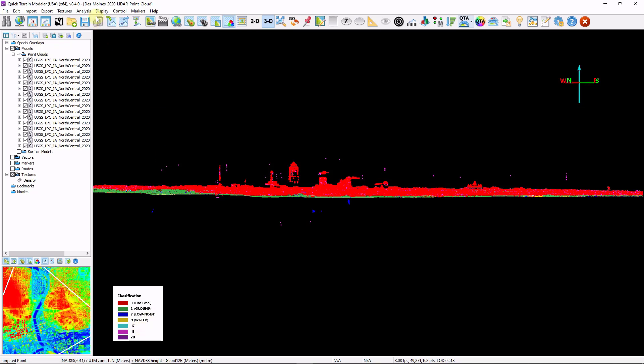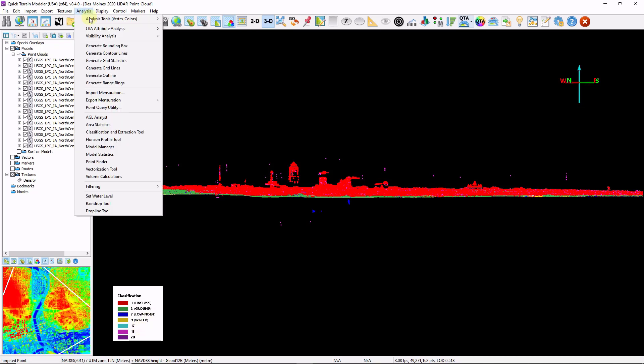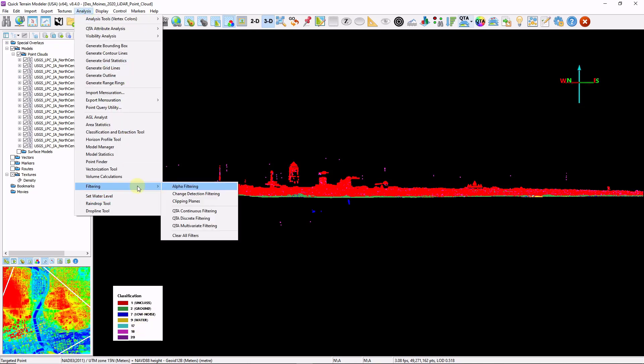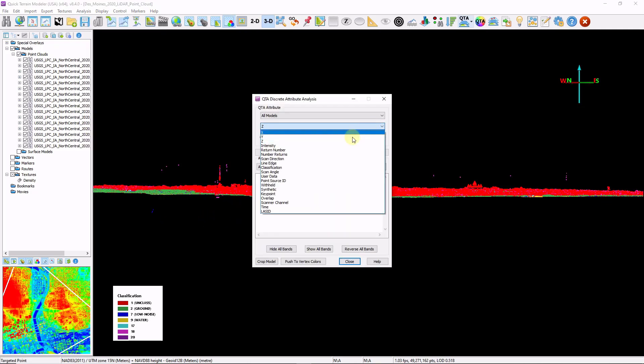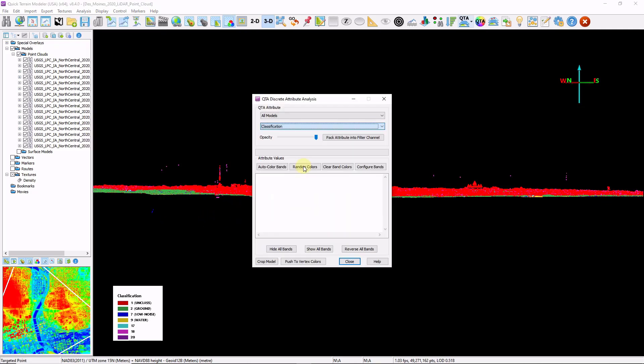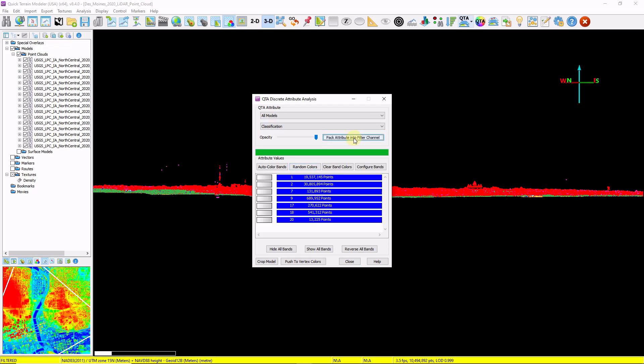I'm going to go to Analysis, Filtering, QTA Discrete Filtering. I'm going to choose my classification field as my dropdown, and click Pack Attribute into Filter Channel. You can see all my classes are shown as well as the number of points per class.